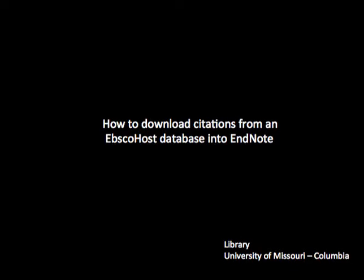This video shows you how to download citations from an EBSCOhost database into EndNote.